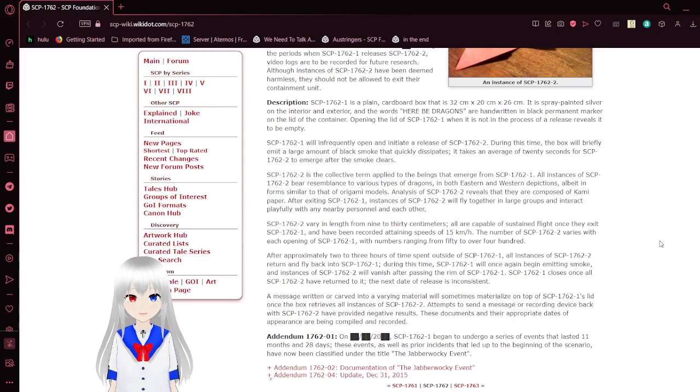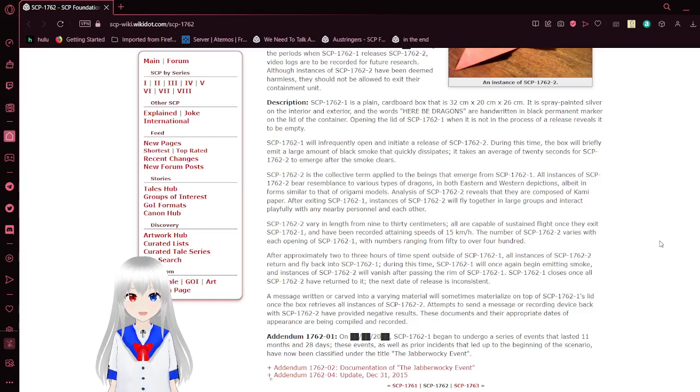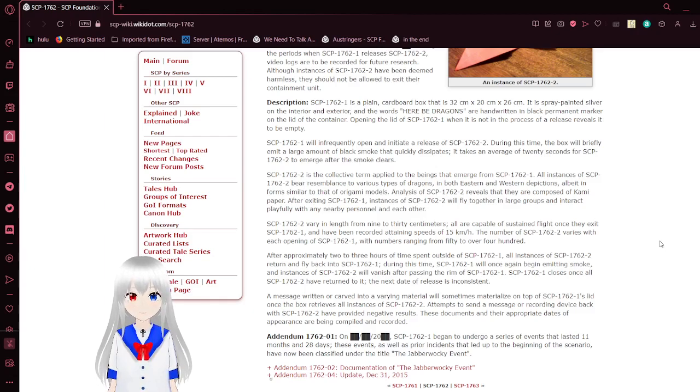SCP-1762-1 will infrequently open and initiate the release of SCP-1762-2. During this time, the box will briefly emit a large amount of black smoke that quickly dissipates. It takes an average of 20 seconds for SCP-1762-2 to emerge after the smoke clears.